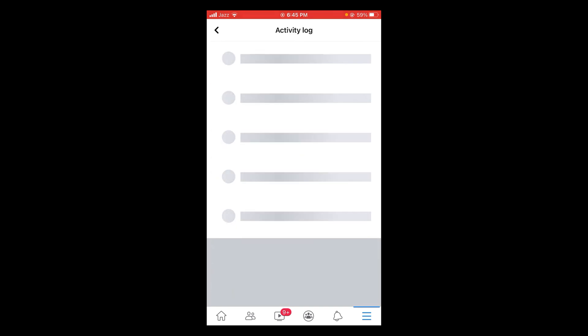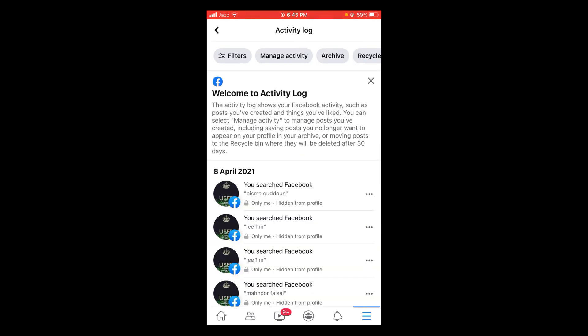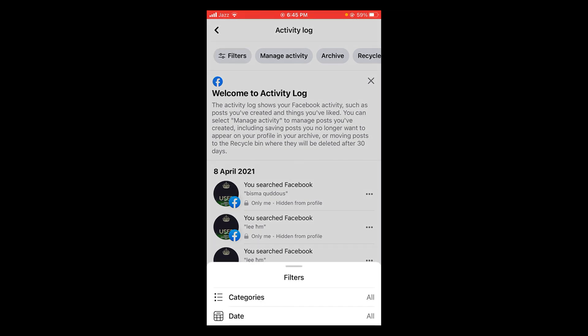Wait for the page to load. After that tap on filters and select categories.